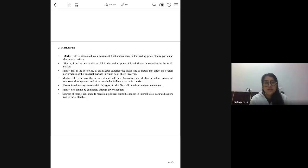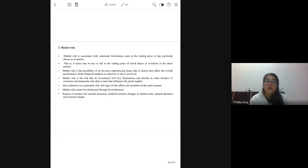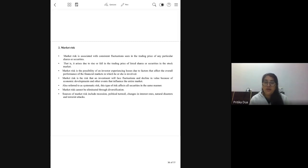Next we come to market risk. Market risk is self-explanatory. If there is an upward trend or a downward trend, it impacts most of the securities in the market. On any particular trading day, if there are fluctuations in the trading prices of particular shares or a particular sector, that becomes market risk and it is common to all the companies in that sector.